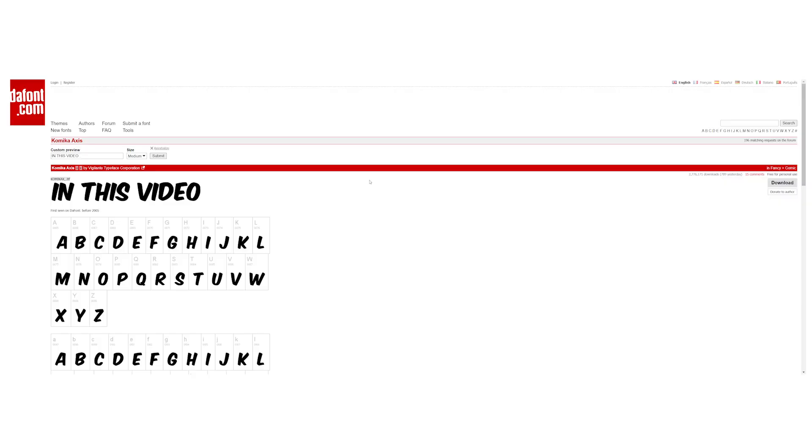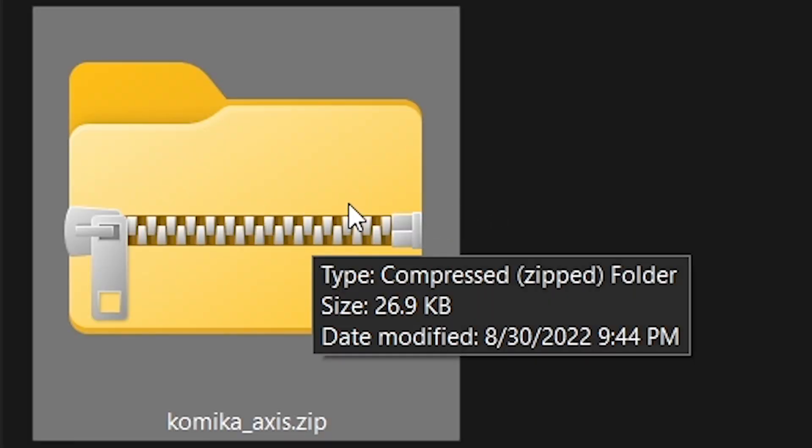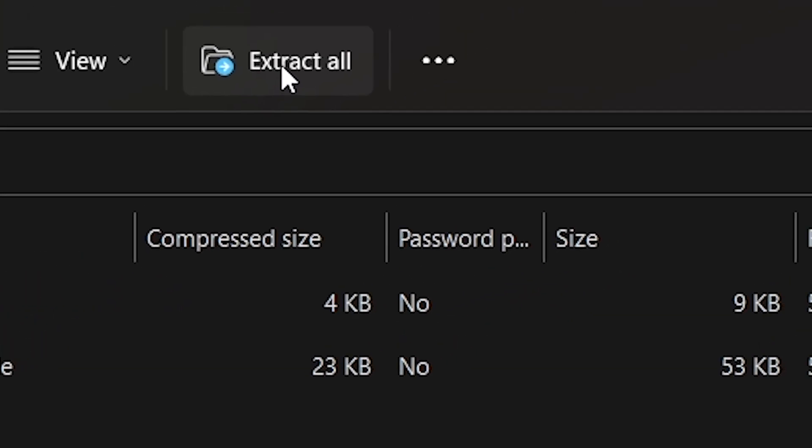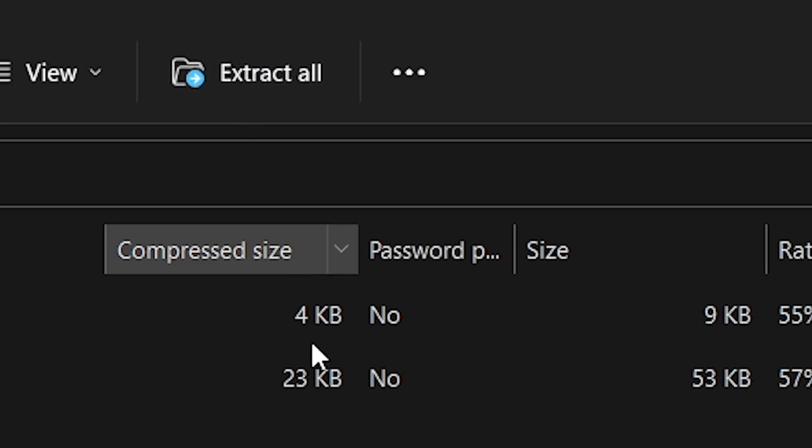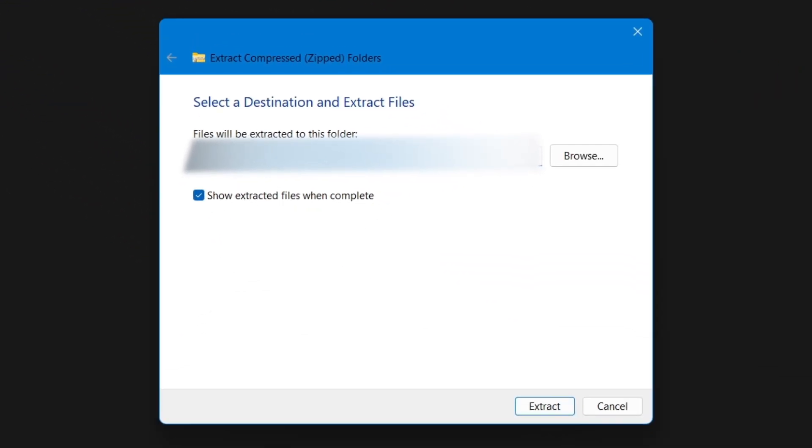Here we can download the font. When we've downloaded the font we can select this zip and click extract all. Choose your location and click extract.